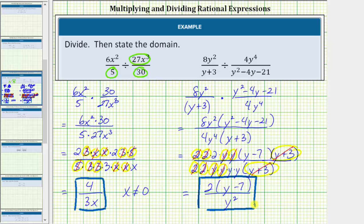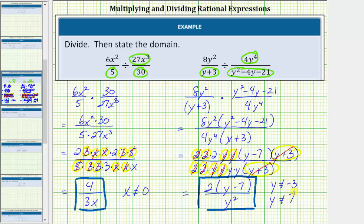Now we need to determine the domain. We begin with all real numbers and then exclude the values that make either denominator in the original quotient equal to zero, as well as any values that make the numerator of the divisor equal to zero. Well, (y + 3) equals zero when y equals negative 3, so y can't equal negative 3. The factors of y squared minus 4y minus 21 are (y minus 7) times (y plus 3). We've already excluded negative 3. Positive 7 makes (y minus 7) equal to zero, so y can't equal 7. And 4y to the fourth is zero when y equals zero, so we must also exclude y equals zero.